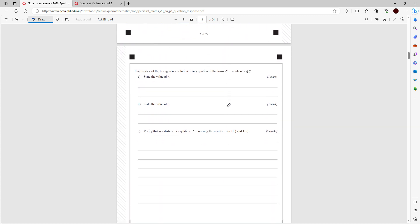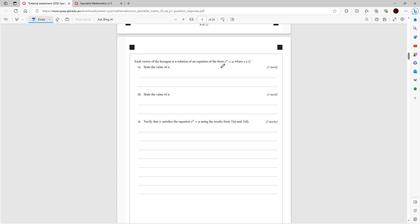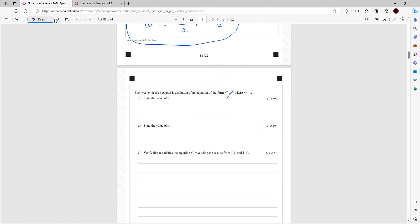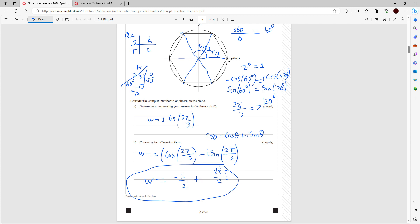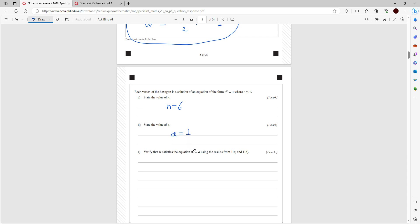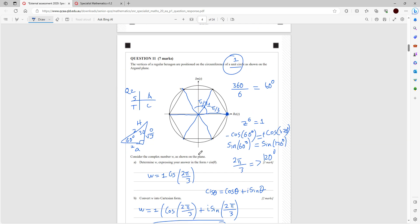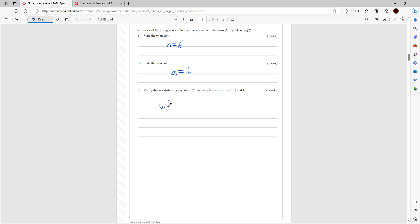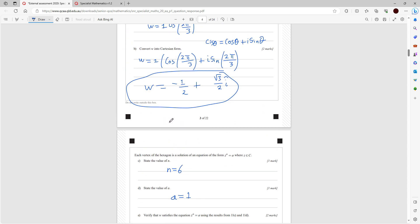Part c: each vertex of the hexagon is a solution to z^n = a. Since there are 6 solutions we know n = 6. The value of a is 1 — the first solution is at angle 0 with radius 1. To verify w satisfies z^6 = 1, substitute the polar form: (1 cis(2π/3))^6 = 1.